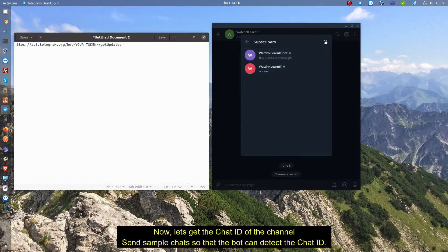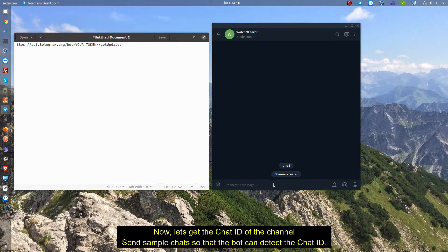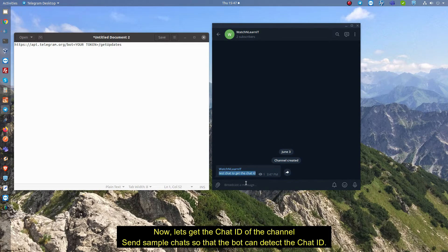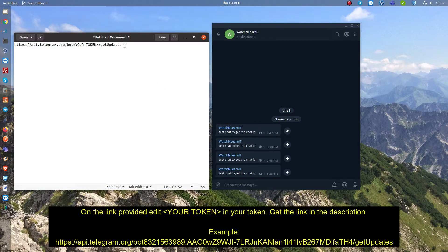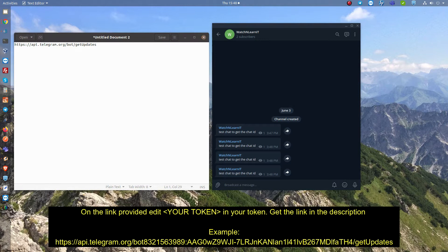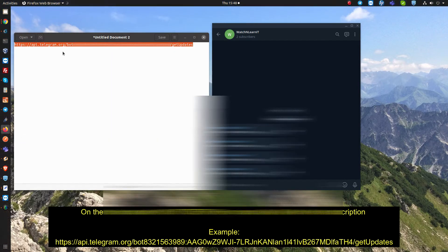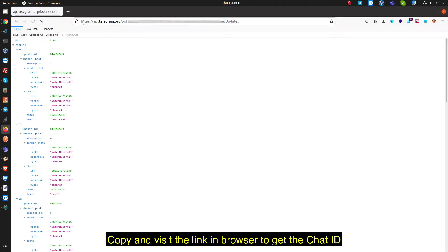Now let's get the chat ID of the channel. Send a sample chat so that the bot can detect the chat ID. On the link provided, edit your token in your token. Get the link in the description. Copy and visit the link in the browser to get the chat ID.